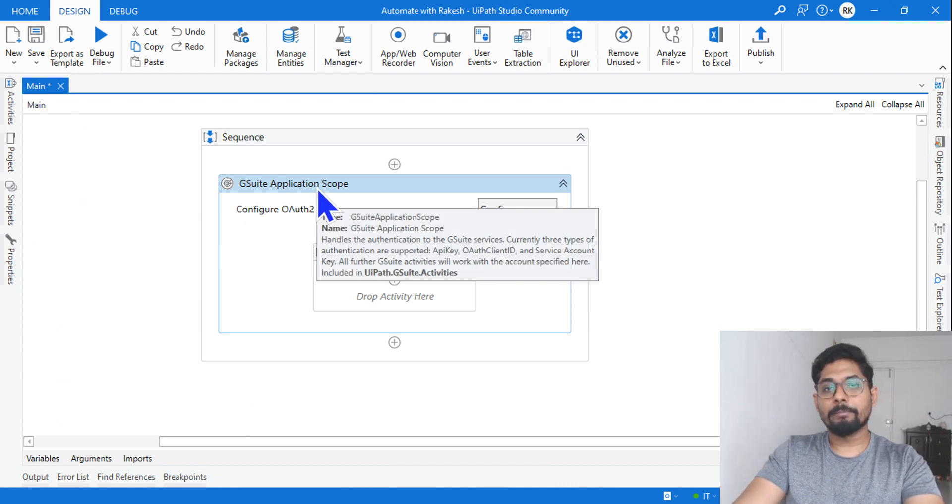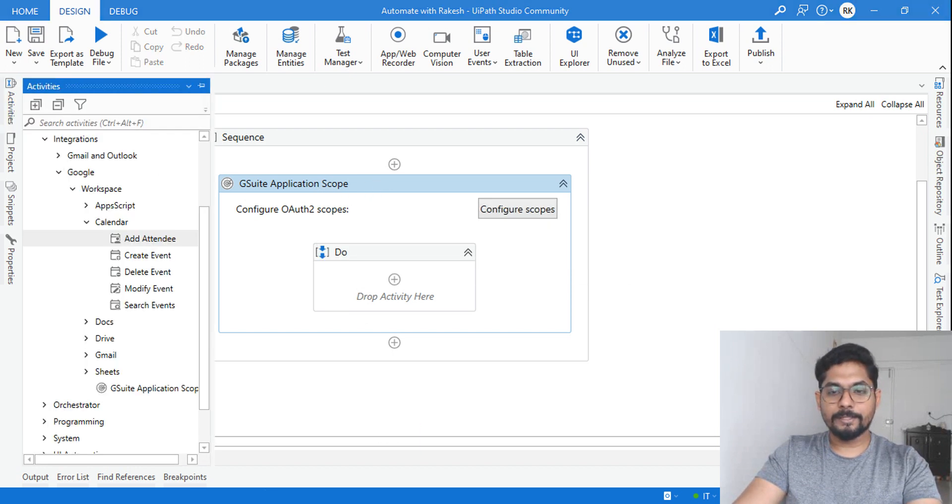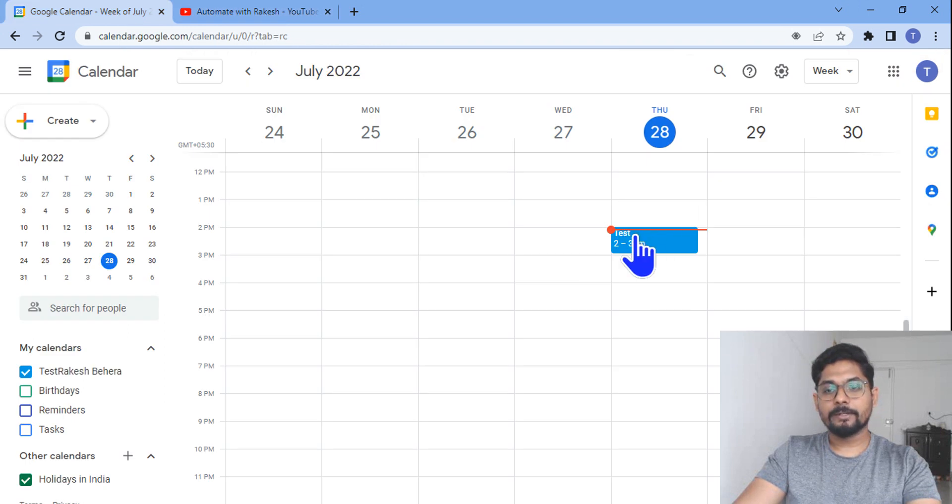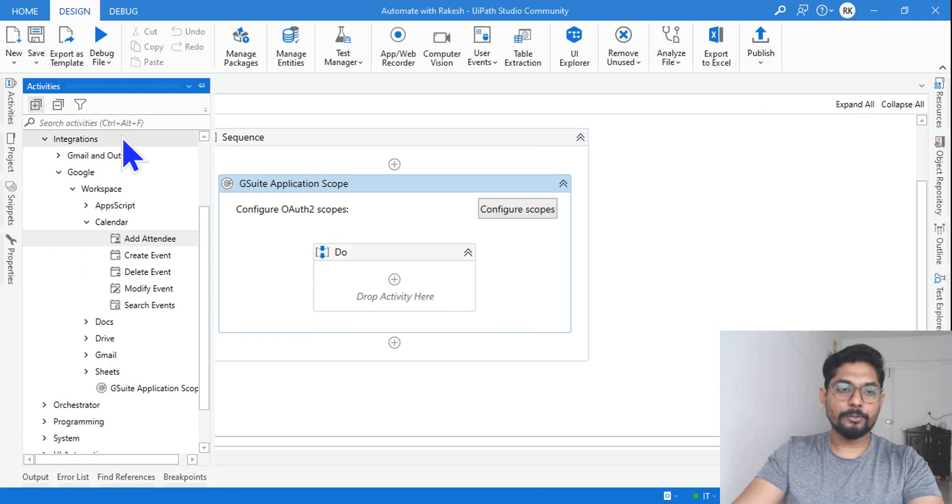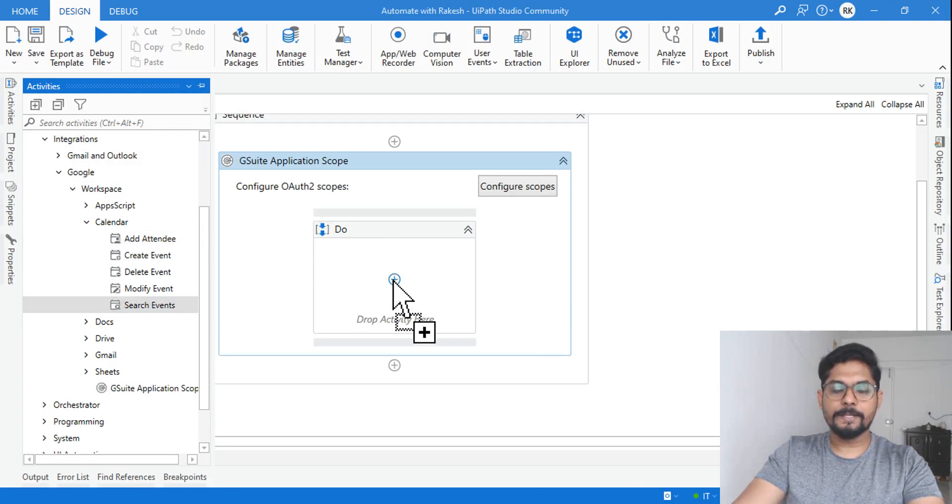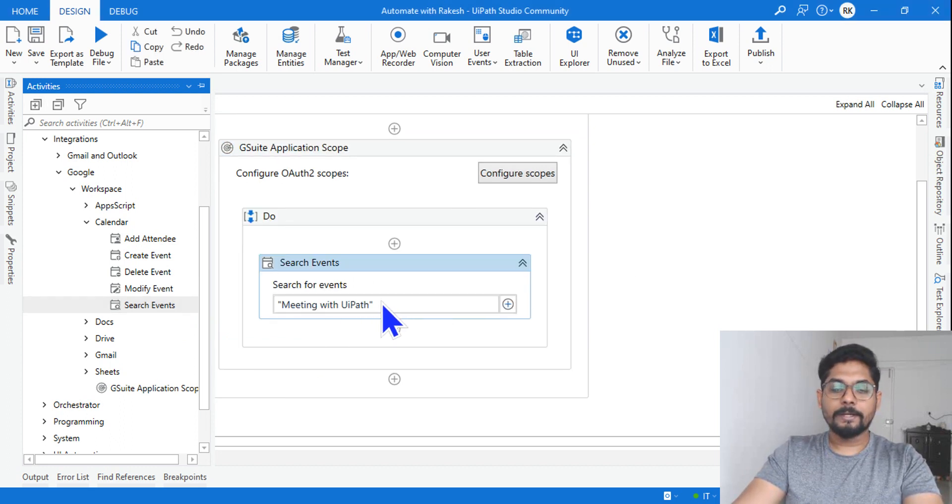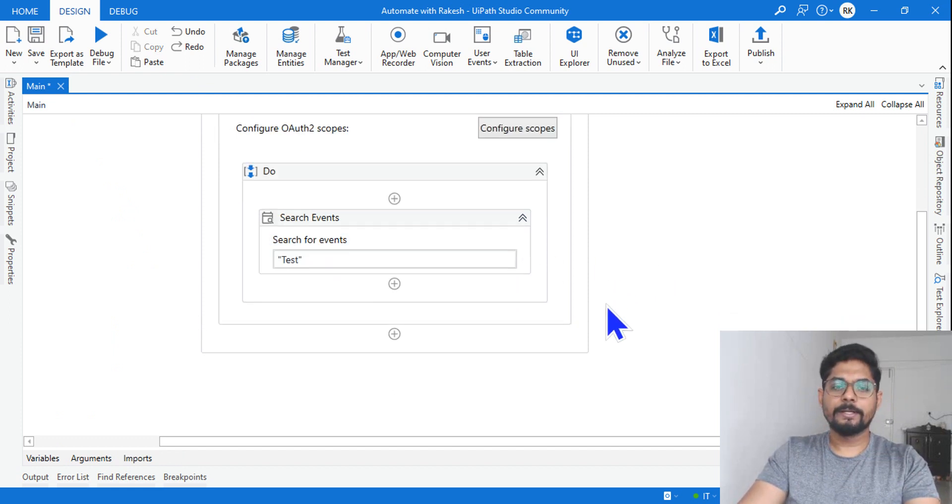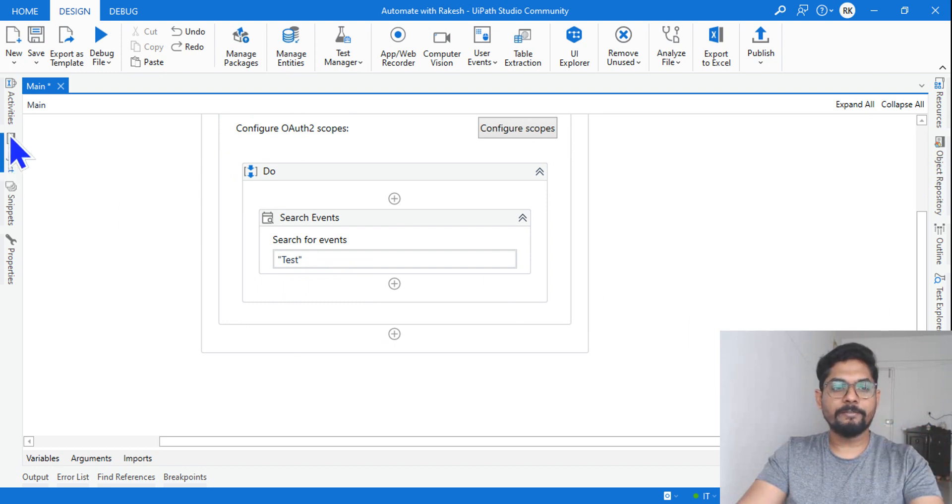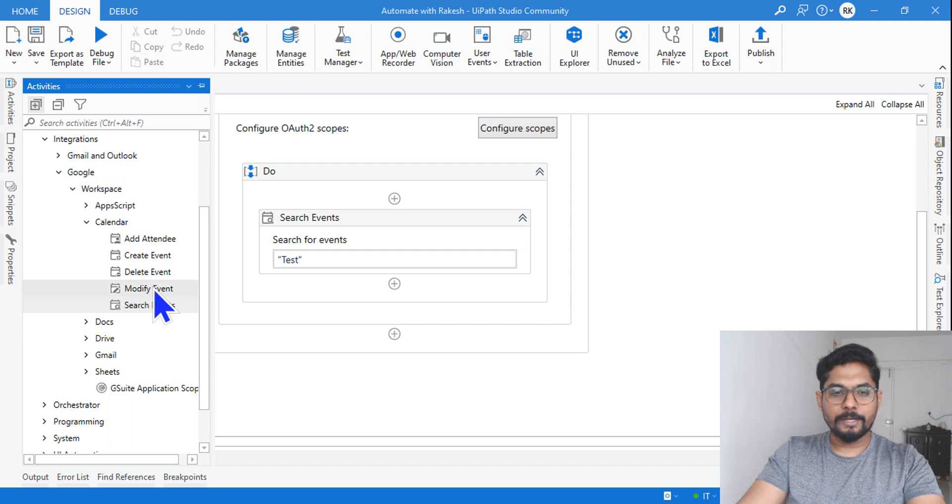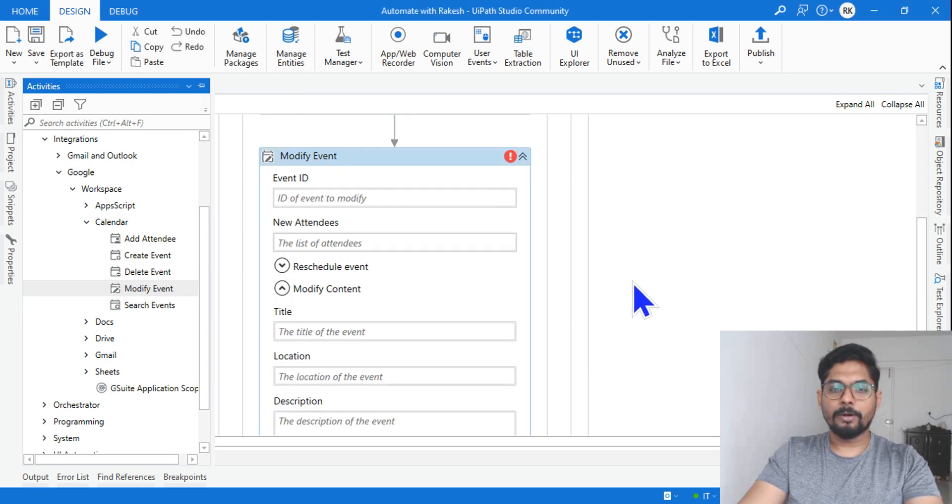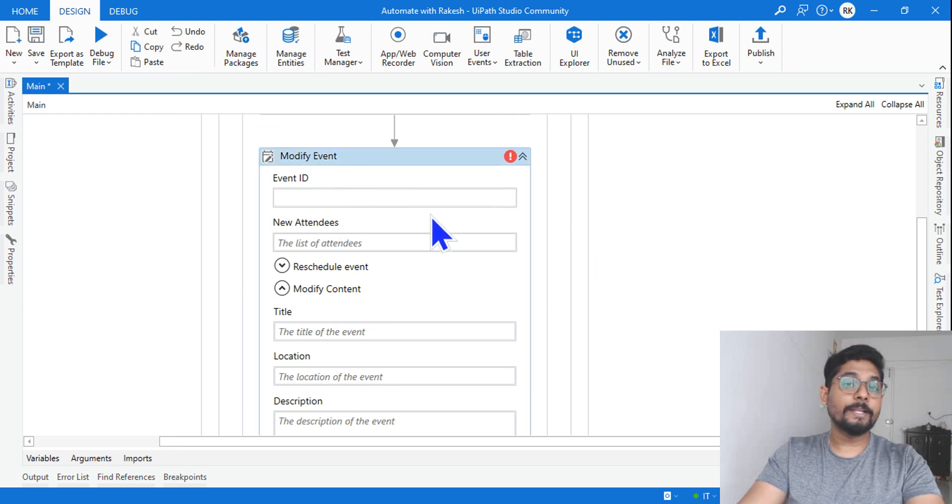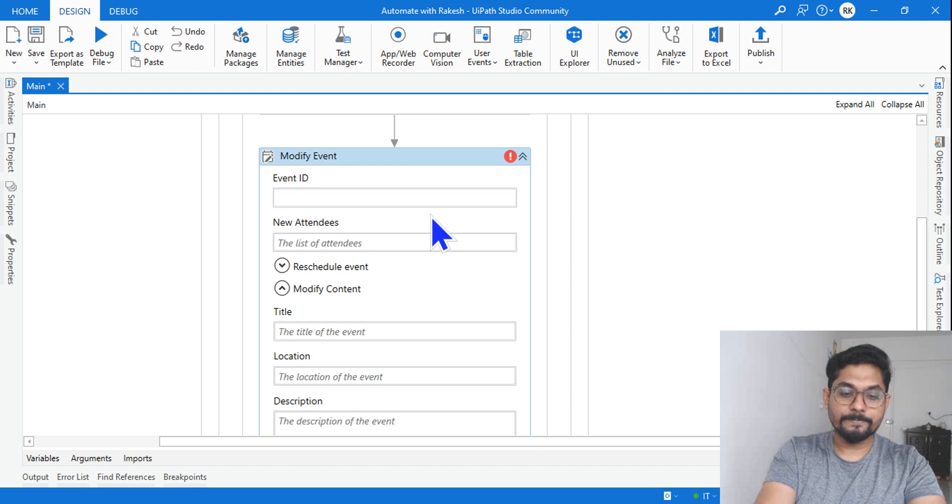Let's get started and see how this one works. In case you have already watched my videos and you have already configured the G Suite application scope, let's get started. Now here, because in this situation I have an event called test, for this event I would like to change it. So what I will do, I will use something called search event activity. Now the search event activity, I will simply say test, the name of the event.